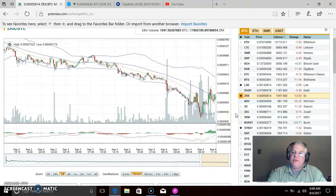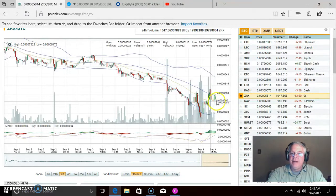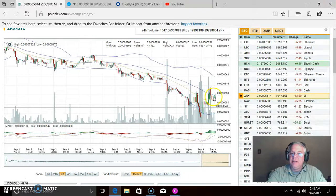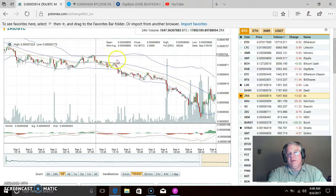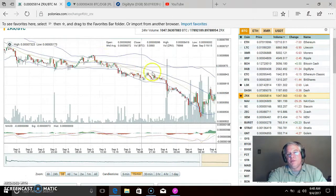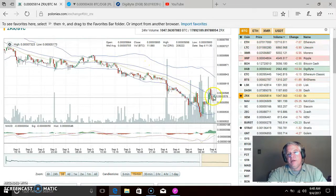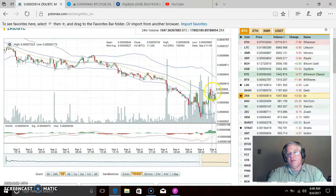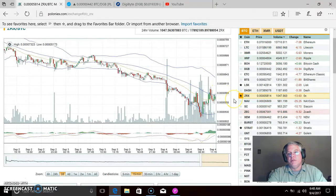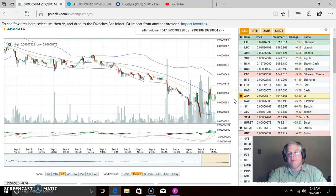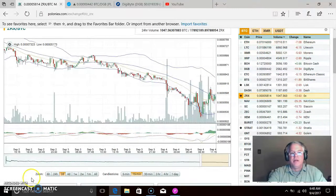ZRX — OX Coin. I've never actually invested in this coin, but it's had some pretty good movement recently and it looks like we might be seeing a little breakout here. If you draw a resistance line down through here, you can see it kind of broke through, so we could be looking at something beginning with OX Coin. Just keep an eye on it.